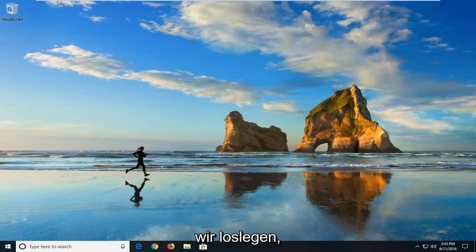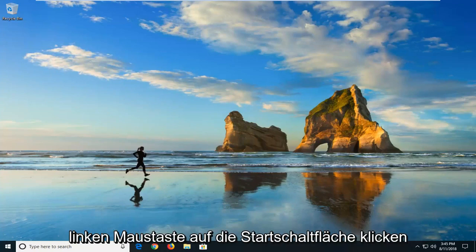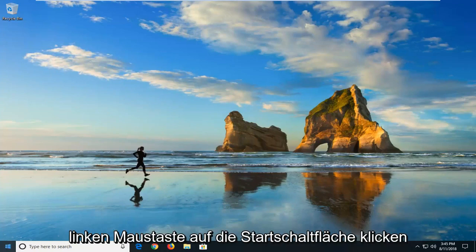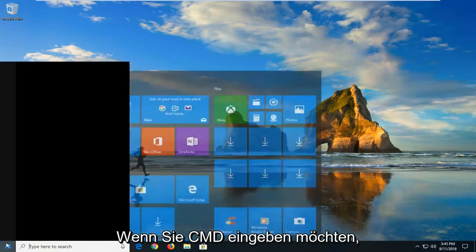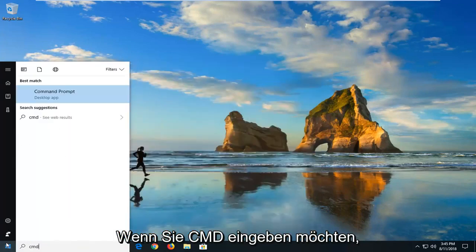So we're going to begin this tutorial off by opening up the start menu, just by left clicking on the start button one time. And you want to type in CMD.